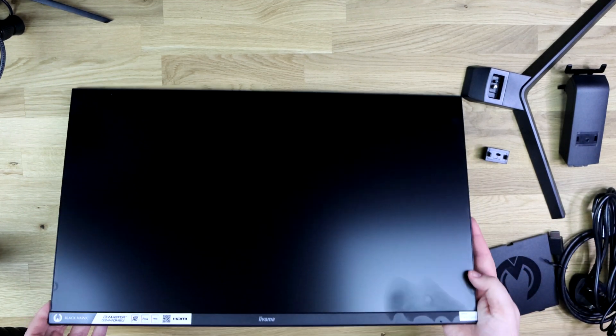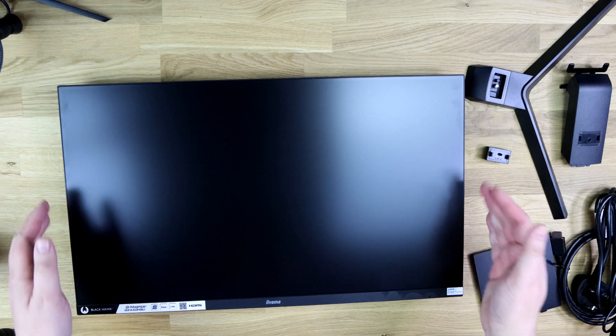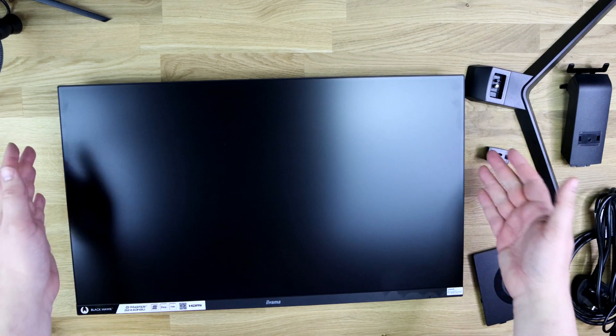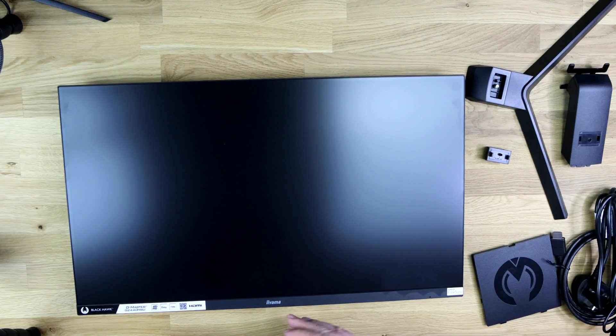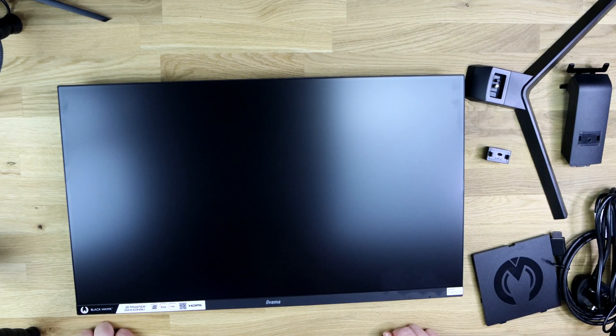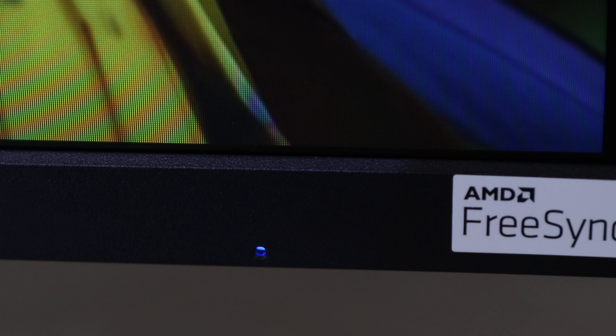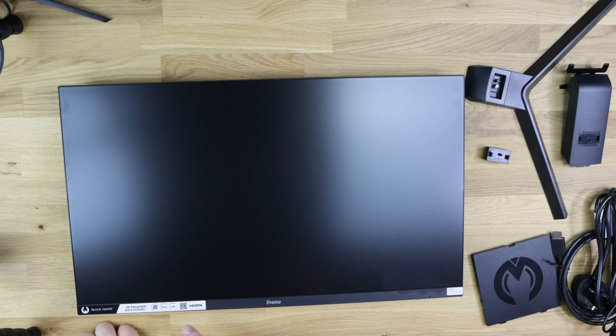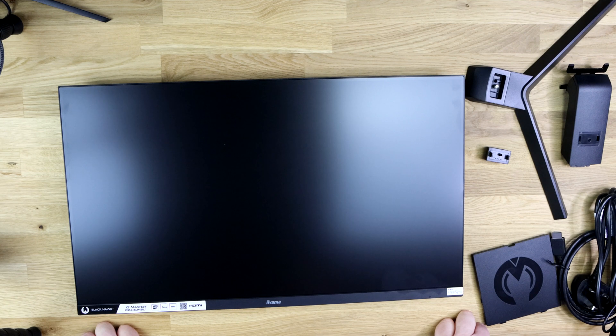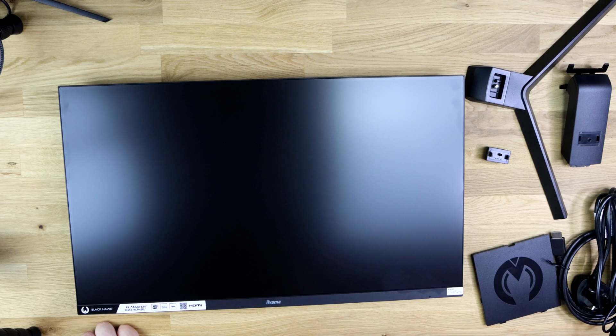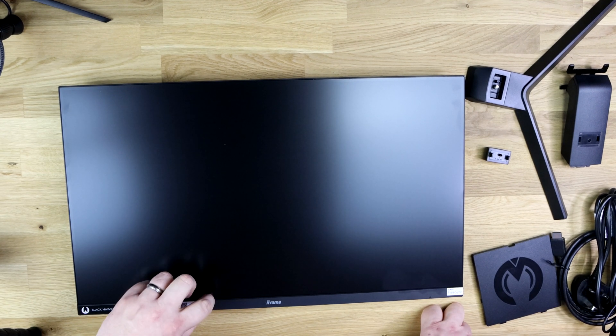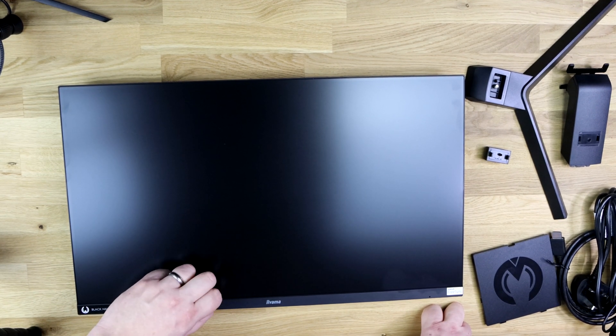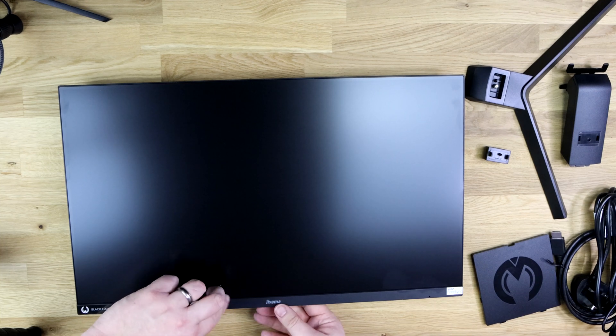Otherwise the front of it, it says the brand on there, it says it's got AMD FreeSync. I didn't see any mention of that on the box and it's also got a few other bits and bobs on there including a QR code, but all this does peel off.